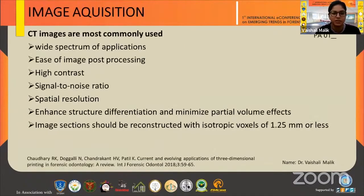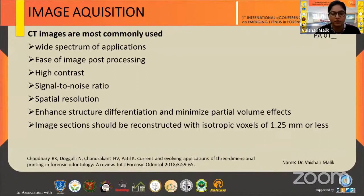In image acquisition, CT images are most commonly used because of their wide spectrum of applications, ease of image post-processing, high contrast, signal-to-noise ratio, and spatial resolution — they enhance structure differentiation and minimize partial volume effects. Most importantly, image sections should be reconstructed with isotropic voxels of 1.25 mm or less, because thicker sections can compromise model accuracy.